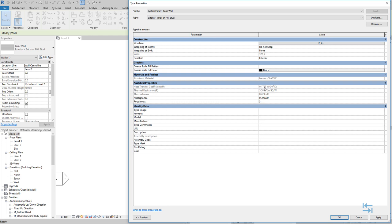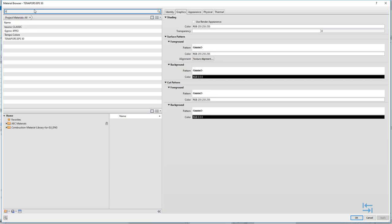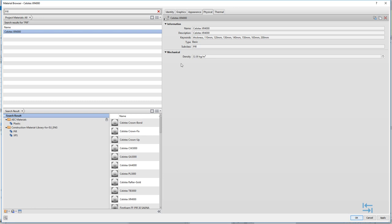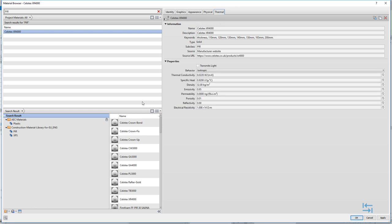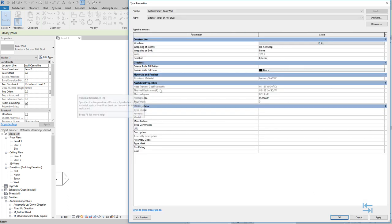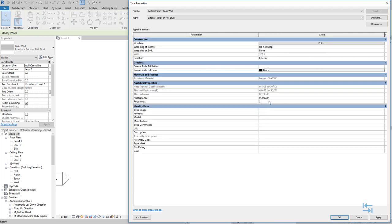If we add or change our component thickness, the values will be recalculated. Let me do a quick example — I hit edit again and change the type of thermal layer, selecting perhaps some PIR board. I add it to my project and hit OK. Because this material has much better thermal conductivity, once I hit OK the U-value gets a lot better. And of course it will change when I change the thickness — I set 100 millimeters, hit OK, and I can see 0.15. So this is how it works.